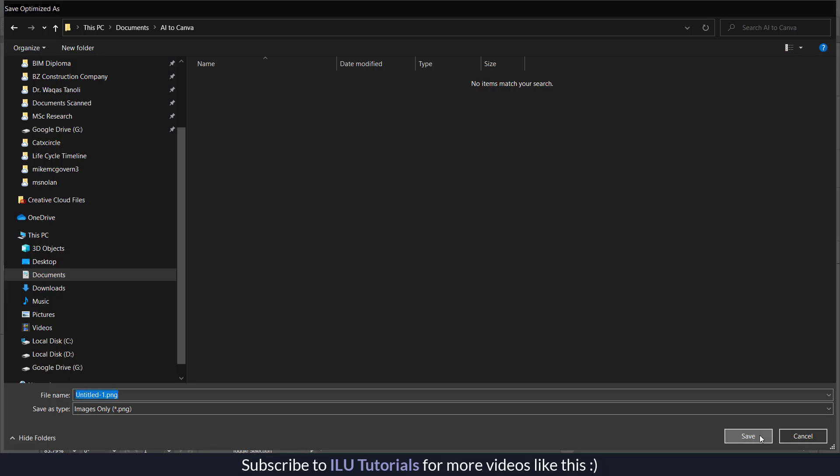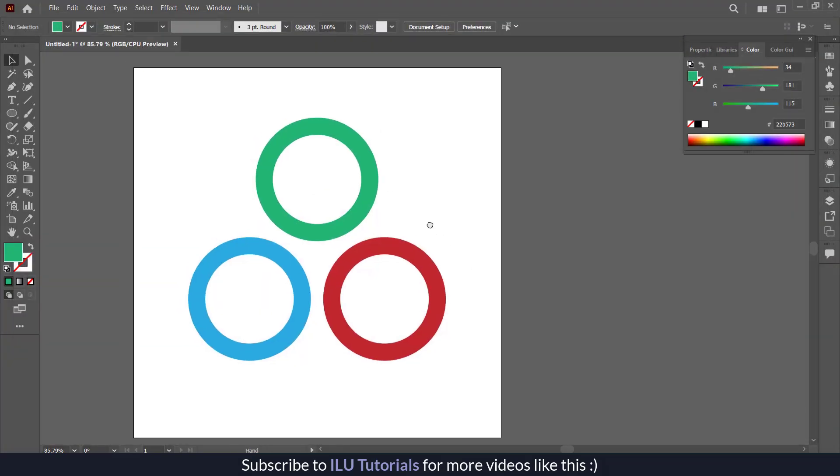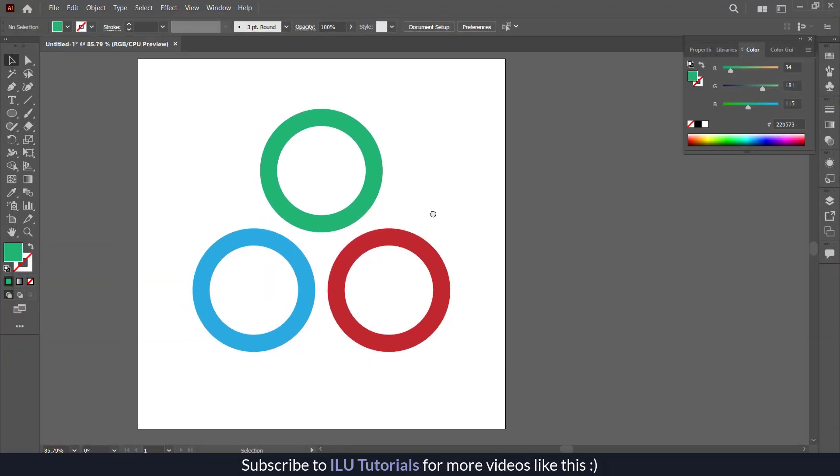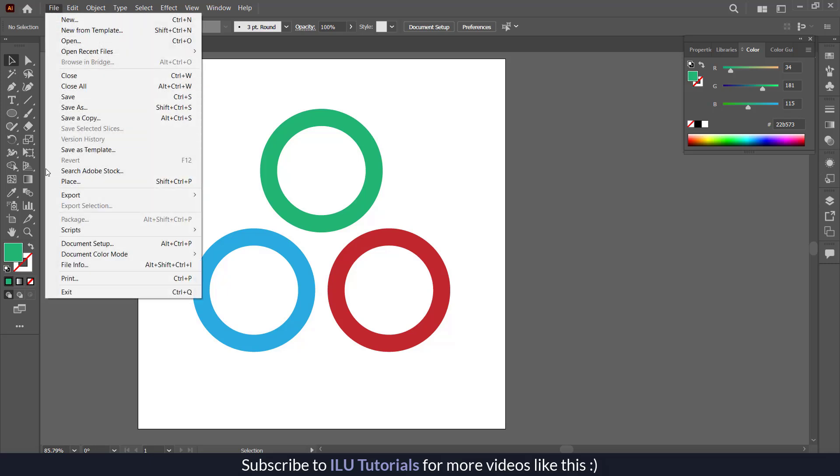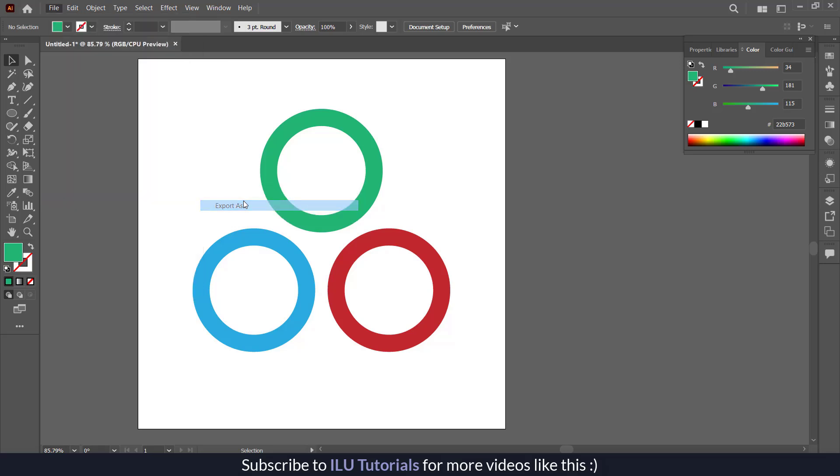I have saved it here and now I am going to export it as SVG. For that, just click on the file and under here you have options export as. Click on export then export as.